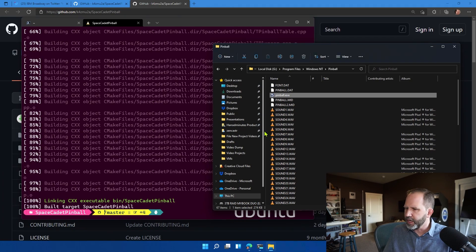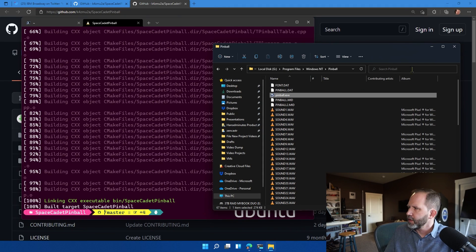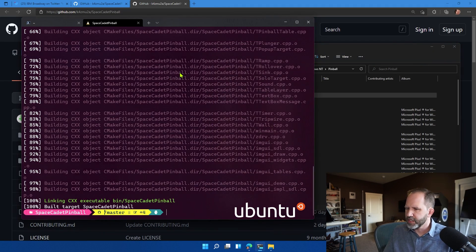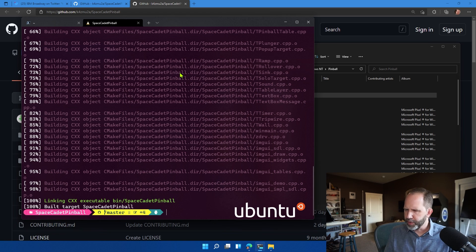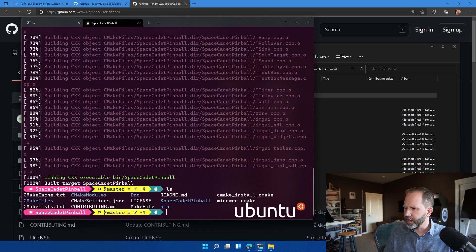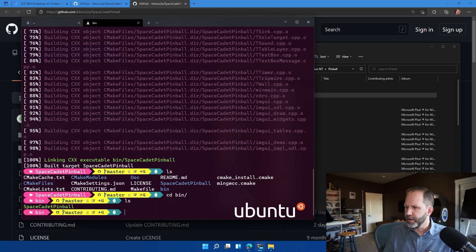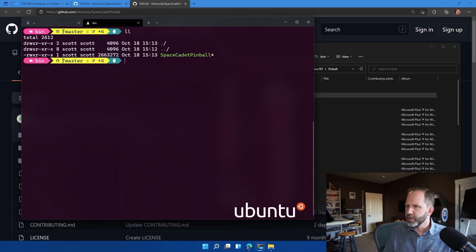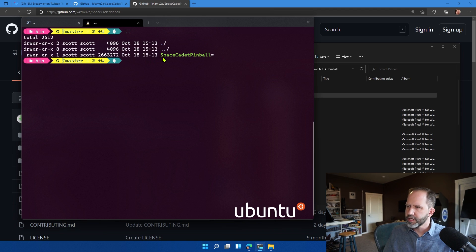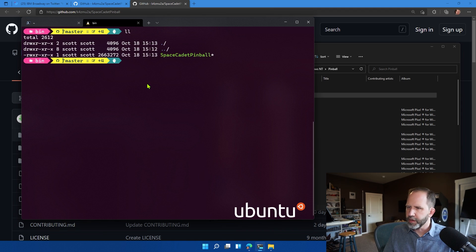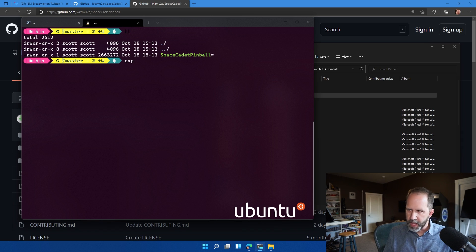All written in native code. Okay. Where did that build to? Looks like it built into a folder called bin. So now we have a Linux executable called Space Cadet Pinball. That's a Linux executable.